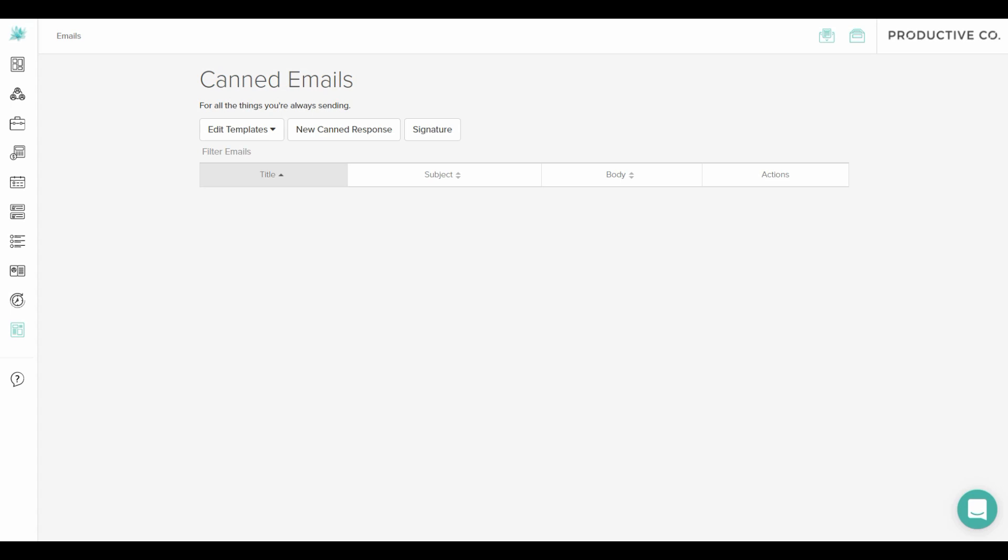And this signature will post on every email you send out. That way, you don't have to input your signature into every email or canned response that you send out.